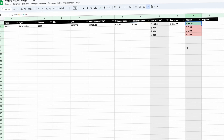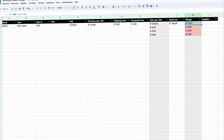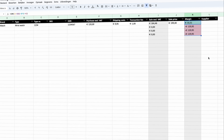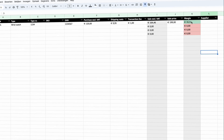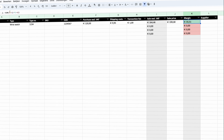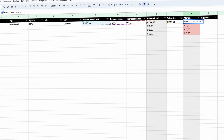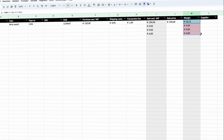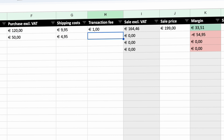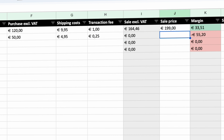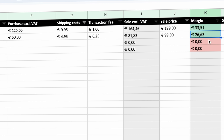To copy this calculation to other rows, just grab the handle and drag it down — it will update the row numbers automatically while keeping the correct column references. For a second example: a product with a purchase price of 50 euros, shipping cost of 4.95, a handling fee of 25 cents, and a sale price of 99 euros. The spreadsheet calculates that particular margin perfectly. That's the basic calculation to see if you can make any profit on a particular product.